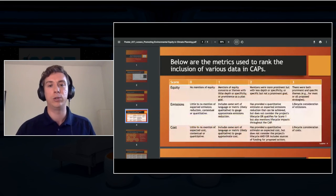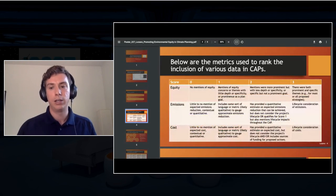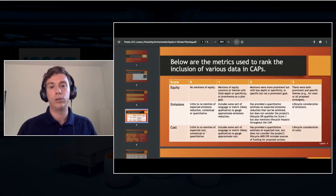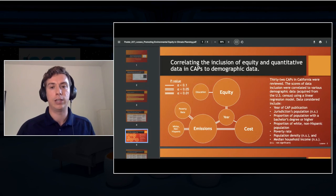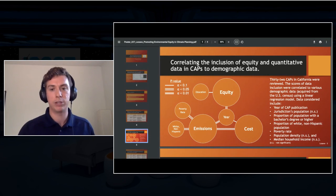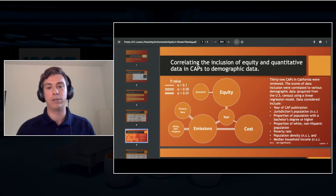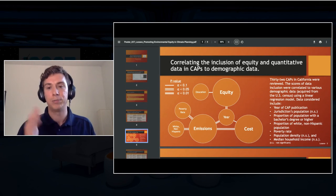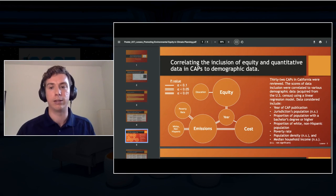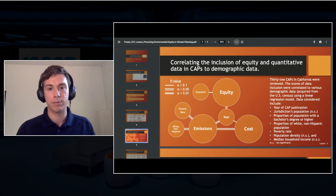This is basically split into two research questions. On the first question, I wanted to look at the extent to which equity is currently considered in climate action plans. To do this, I developed a pseudo-quantitative metric to assign a score for each climate action plan based on the extent to which it considered equity. Then I explored correlations between these scores and demographic data on these jurisdictions pulled from the U.S. census. I also repeated this process for the inclusion of emissions data as well as cost data. The second goal was to develop a set of questions or a framework that could be used by CAP developers to integrate equity more easily into their CAPs, to help promote these themes as they approach climate change mitigation.